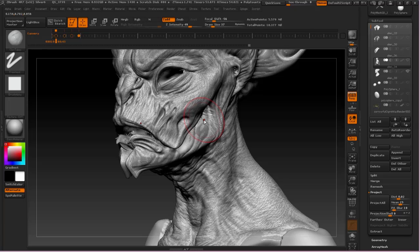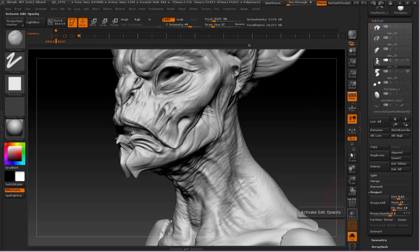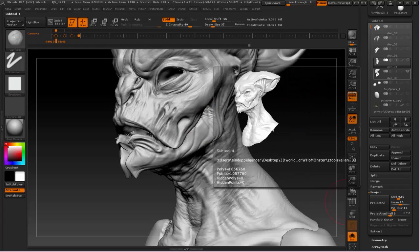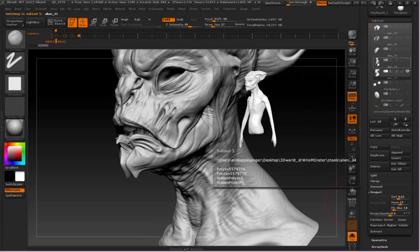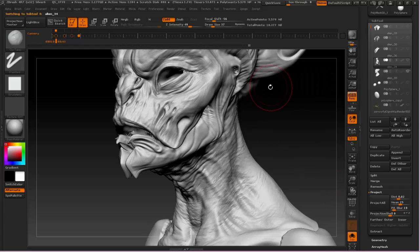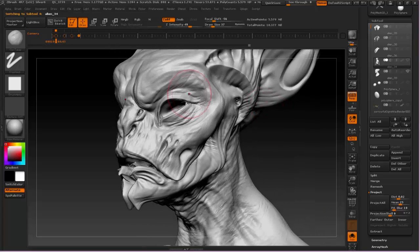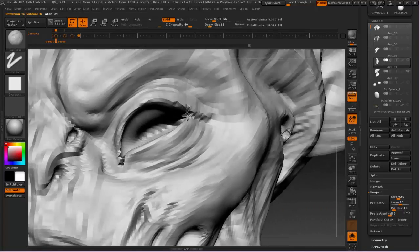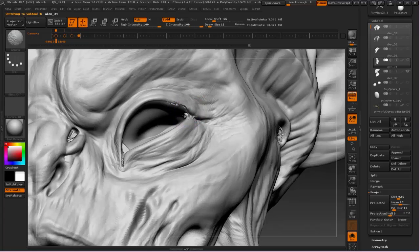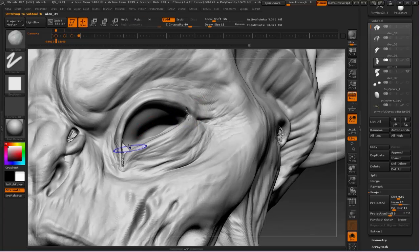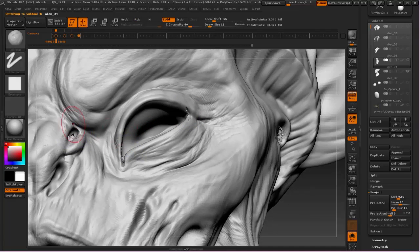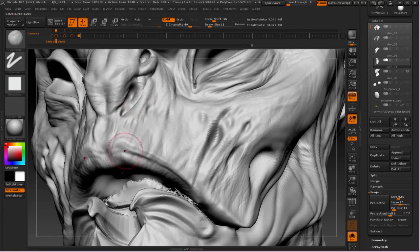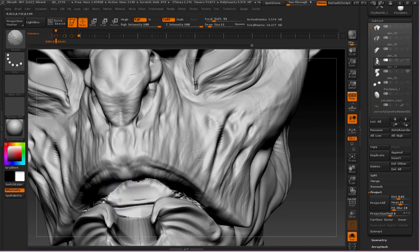So at this stage, you could actually delete your original sculpture, or you could just save a new file and then get rid of it from your current file, just to save space in your subtool stack. It's not absolutely necessary, but it can be helpful because we really don't need that original sculpture anymore because this version carries all of its detail.